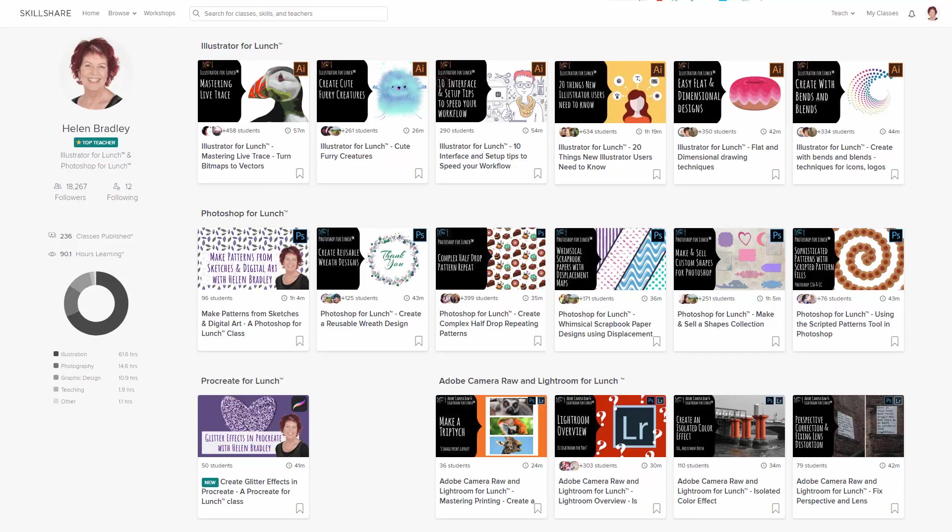But before we begin, I have more Illustrator training at Skillshare.com. When you sign up for Skillshare, you get access to thousands of classes there, including over 250 of mine.